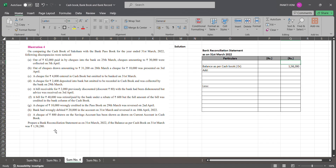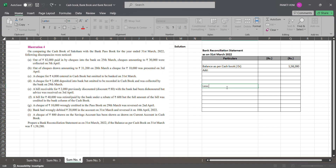The last line in the question states: out of ₹82,000 paid into bank by check on 25th March, checks amounting to ₹30,000 were collected on 5th April. So those ₹30,000 checks were not collected in March — they were collected a little late. Since the check was deposited on 25th March but collected in April, that is not income in the month of March. You cannot take that amount as income, so you will have to remove that — less ₹30,000.